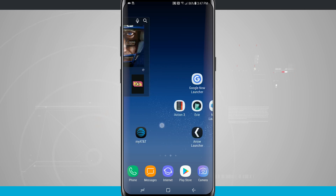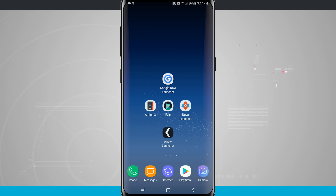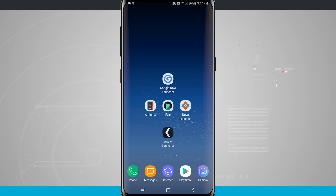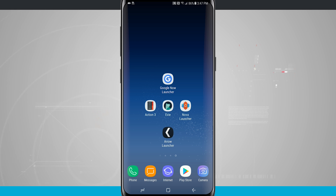What we're going to do is I have actually added all these launchers to a default home screen. I've got Google Now, Action Launcher 3, Eevee Launcher, Nova Launcher, and then Arrow Launcher. Now, when you first install one of these launchers from the Google Play Store, it's going to ask you to make it your default launcher.